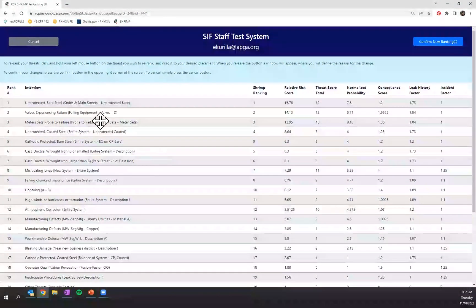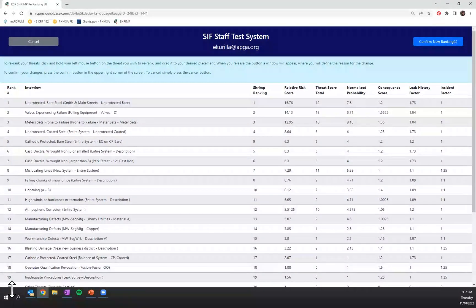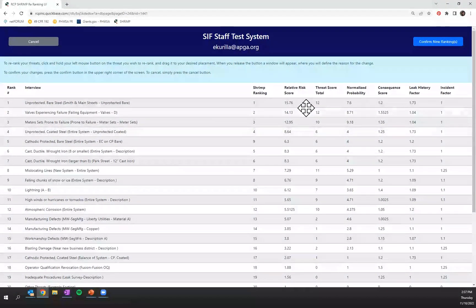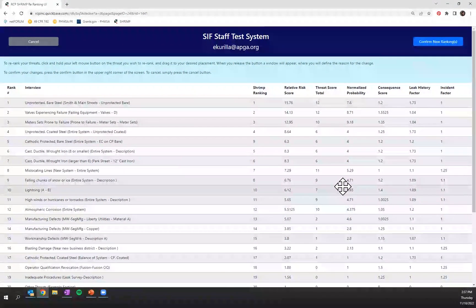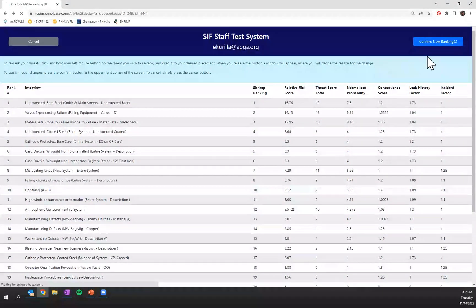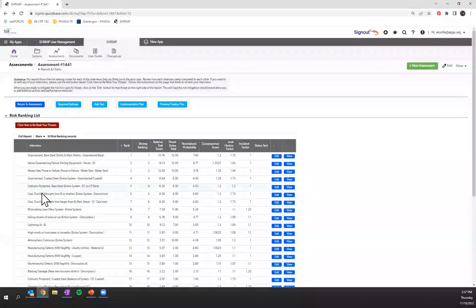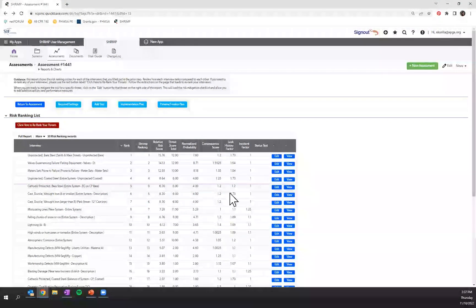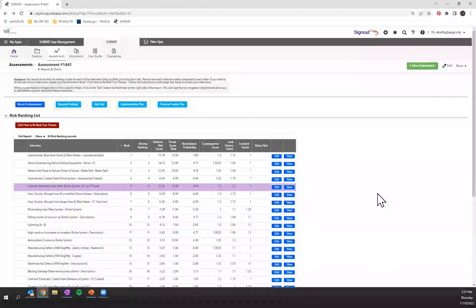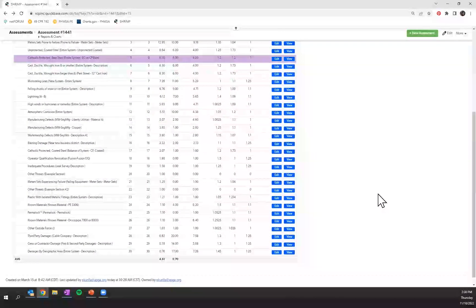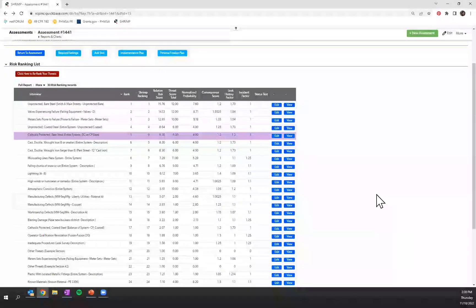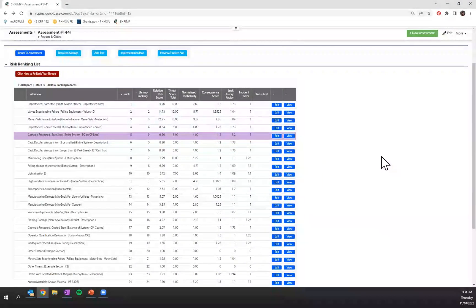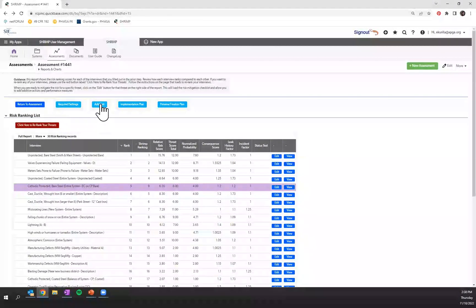You can do that as many times as needed in order to rank your threats in a way that is consistent with your subject matter expertise. You'll confirm your new rankings and you'll be brought back to your ranking list. Any threat that was modified will now show up in purple. Once you've completed all your AAs and your PMs and you are comfortable with the ranking that is being provided, you'll then be able to move on with your assessment.